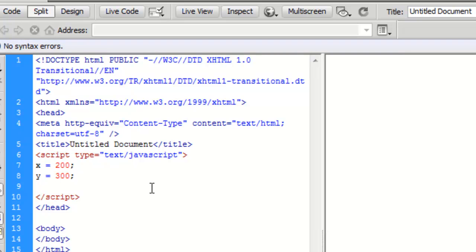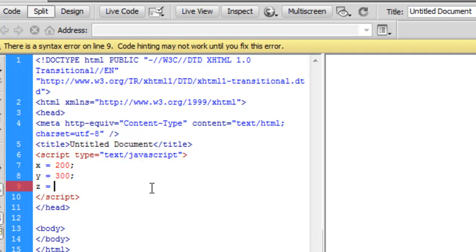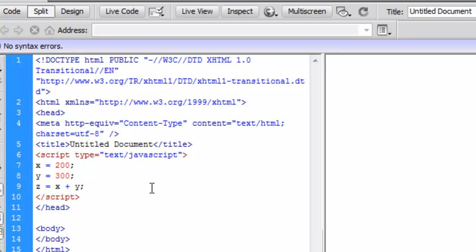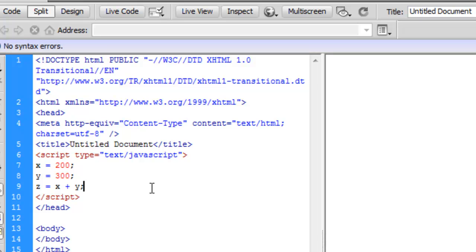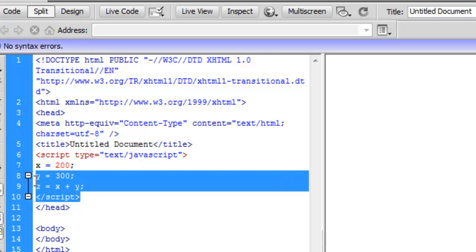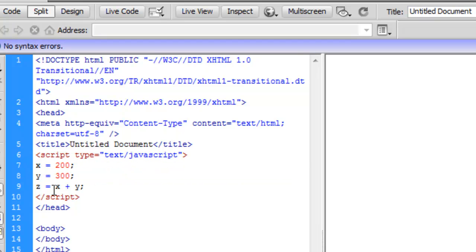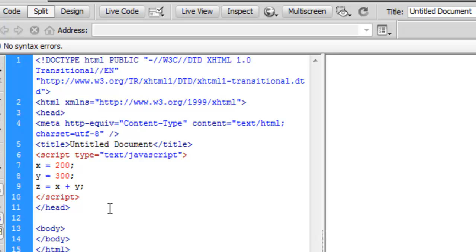Now what we can actually do with these variables is we can add them together. We can manipulate them in different ways but what we'll do here is we'll create a third variable. The third variable we'll call z. For z, what we're going to do is we'll add the first two variables together. So we'll say z equals x plus y. That's great. That's three lines of Javascript code. But how do we know that that worked? What's that going to do? We're not outputting that to anything.